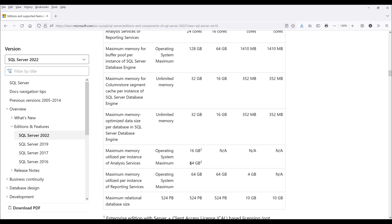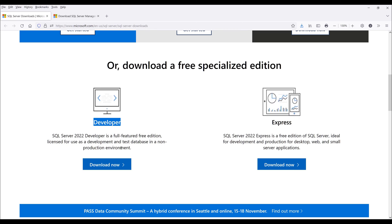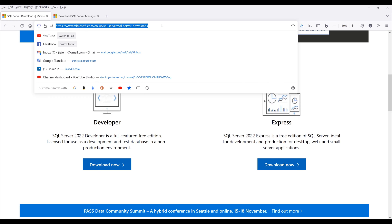That's going to cover the differences between developer and Express editions. Now let's dive into the installation. I'll put all the links in the description below just in case you need to know where to get to all these pages.